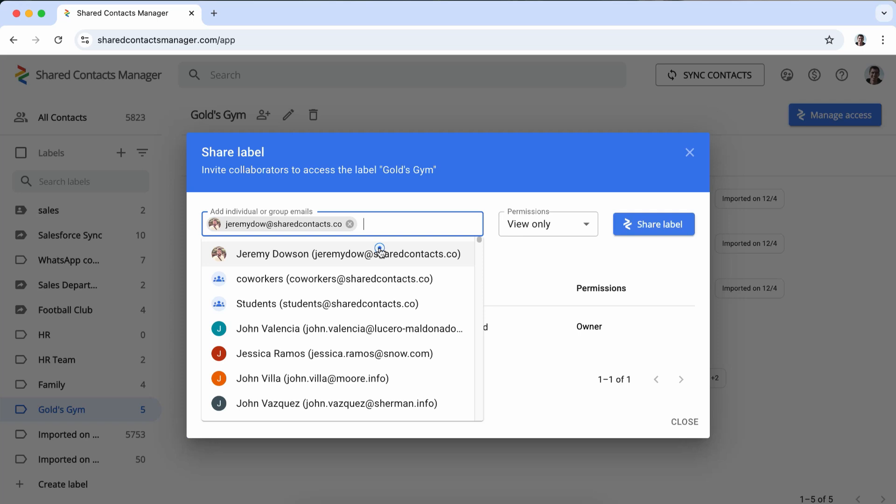Here enter the email addresses of the people you want to share it with. This can include users within your Google Workspace domain or even external collaborators like vendors, clients, or whoever your business may work with.